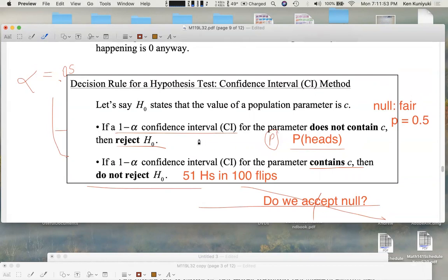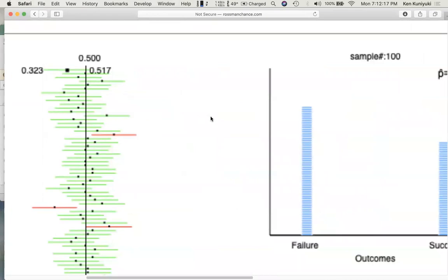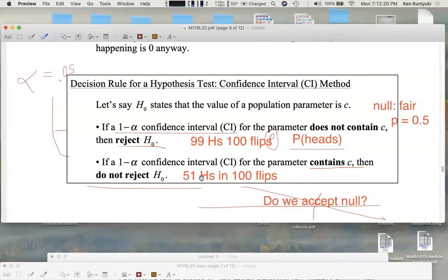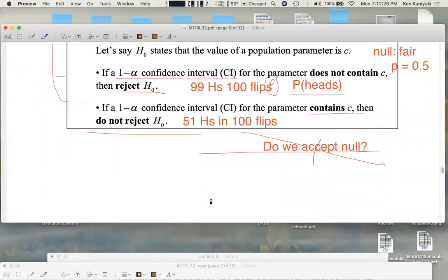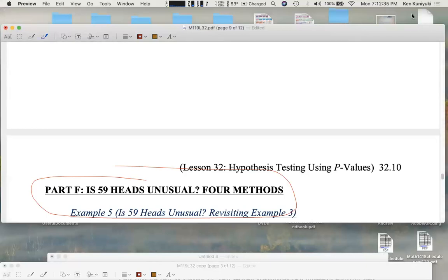If we had gotten 99 heads in 100 flips, it's likely we would have rejected the null. The confidence interval would not have contained 0.5 — it would have been too high. Whereas with a result closer to 50, the confidence interval safely contains 0.5 and we do not reject the null. Next up: is 59 heads unusual? Four approaches. Next time: 59 heads in 100 flips.